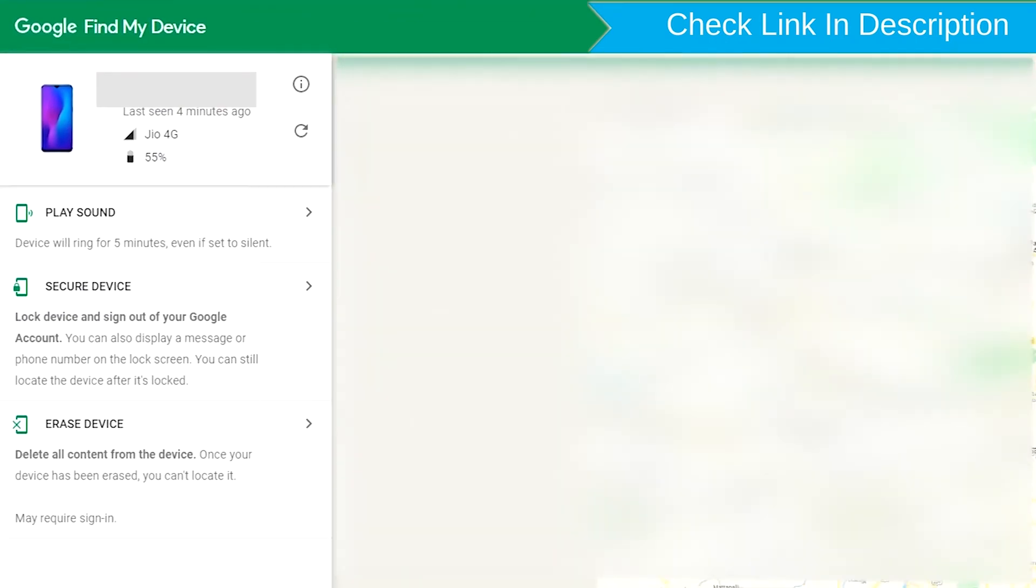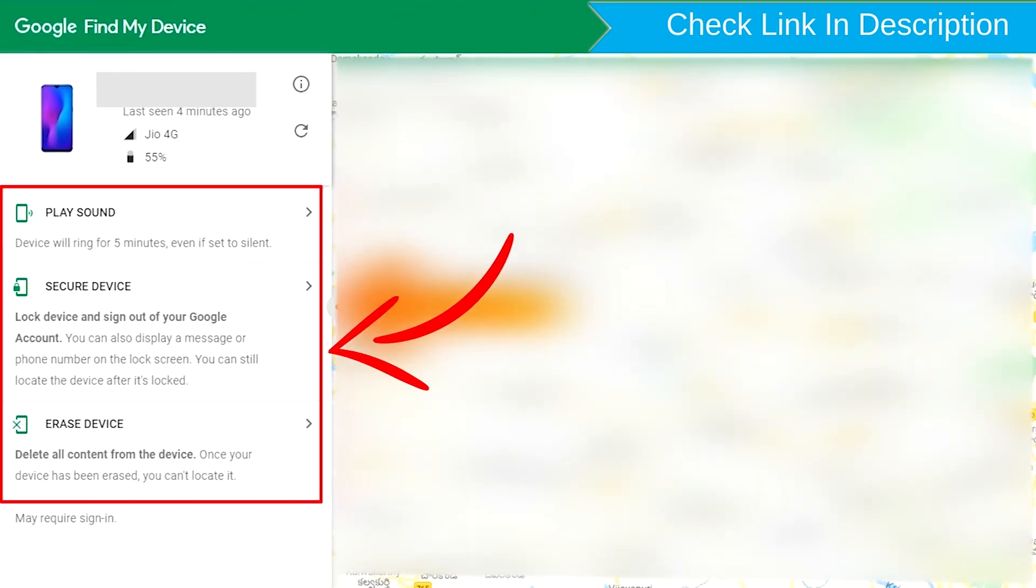After login, there will be three different options: Play Sound, Secure Device, and Erase Device.